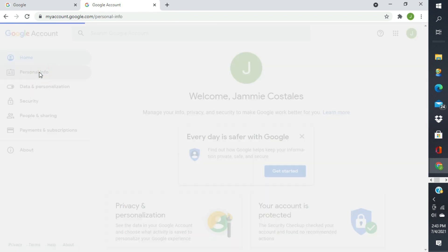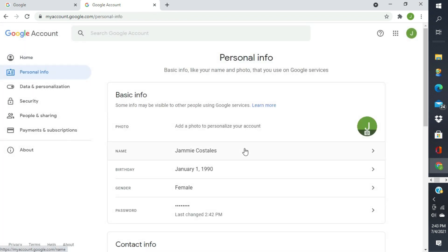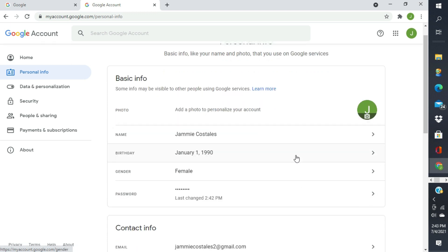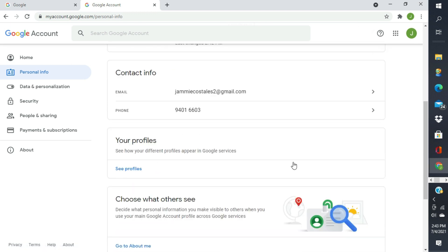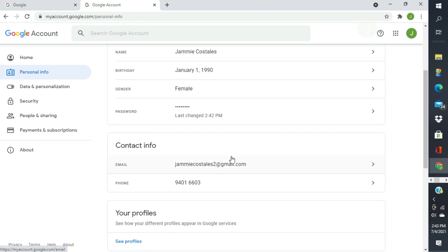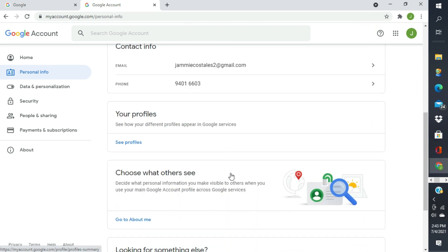Yun tayo sa personal information. Eto na siya. Ito yung name, birthday, gender. Tapos, yung password. Eto yung email address na create natin.